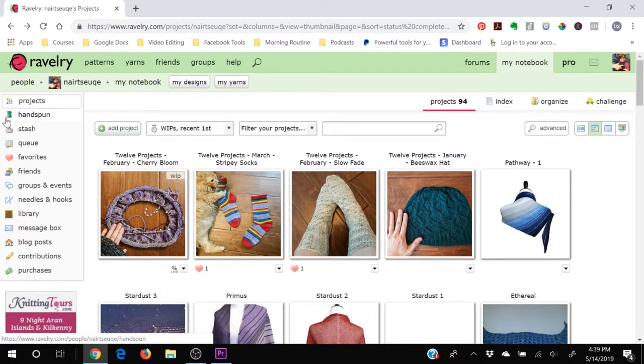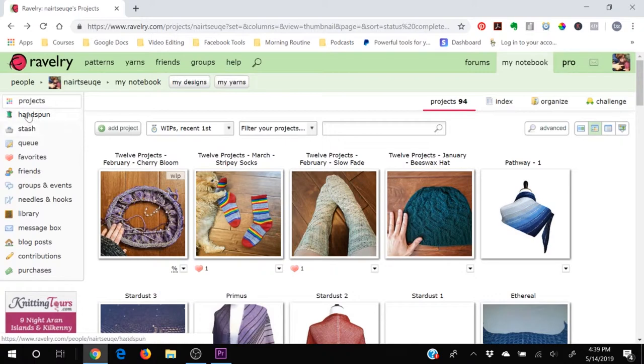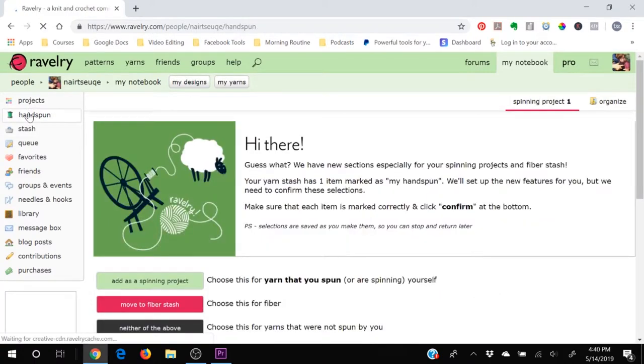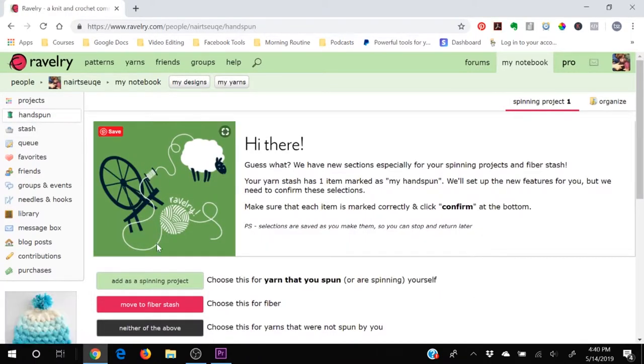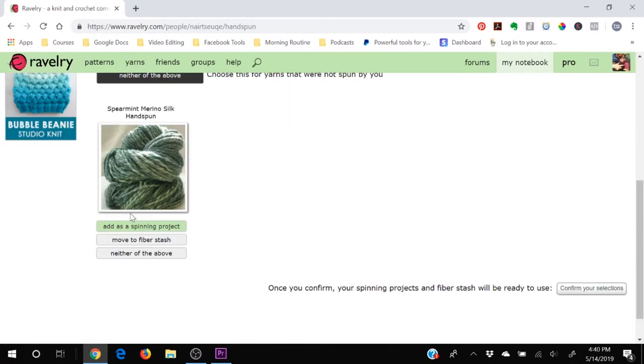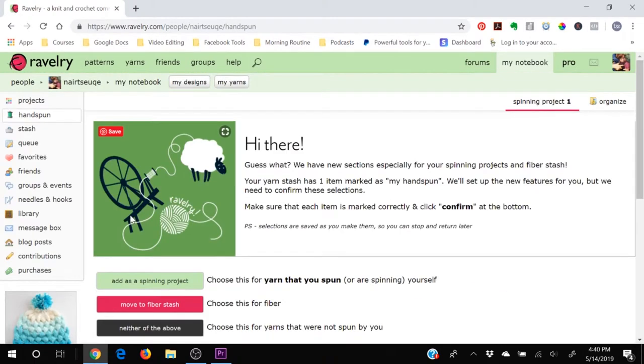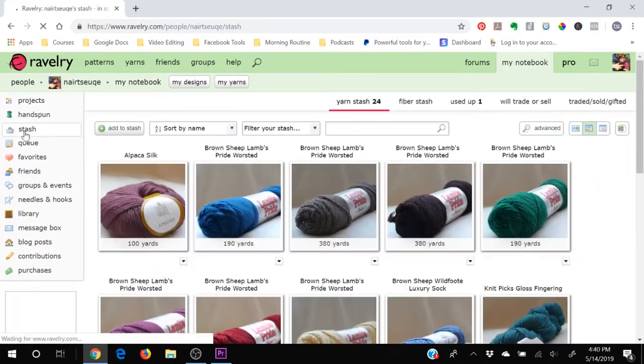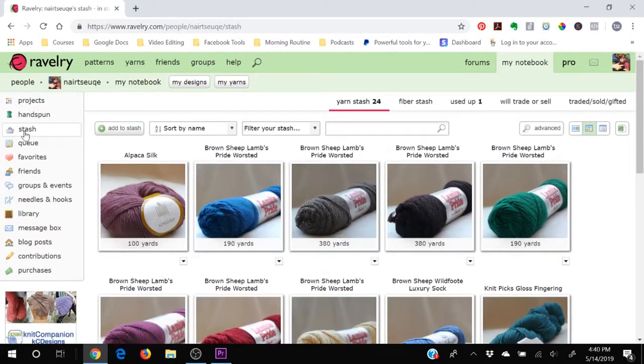There's a handspun section here. So just like with your projects, you can also enter your yarns that you have spun. And then you can add it as a spinning project or move it to your stash. Because handspun yarn is a project in and of itself.